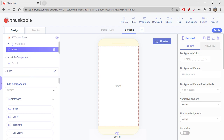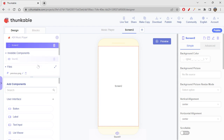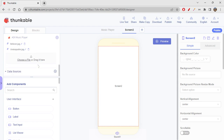Before starting off with the app, you should have some files ready — only then you can create a piano app. You should have piano note sounds, which you can download from any sound library. You will have to upload them onto your Thunkable app so that you can use those sounds. I already have downloaded them and kept them ready, so I just have to click on the choose file option here to upload them.